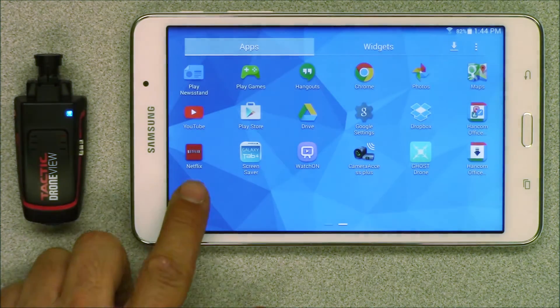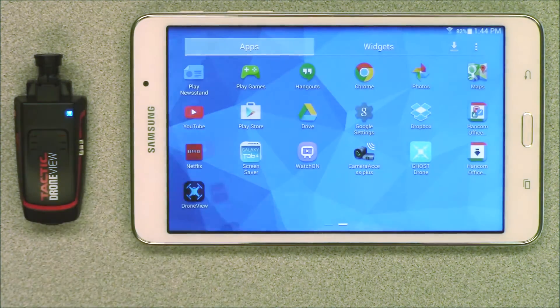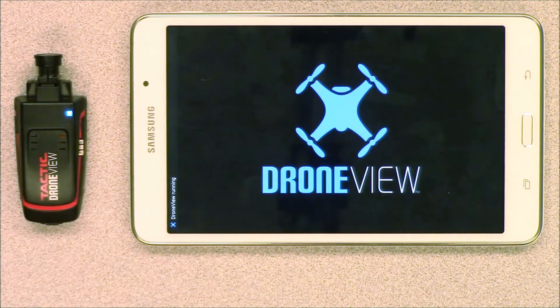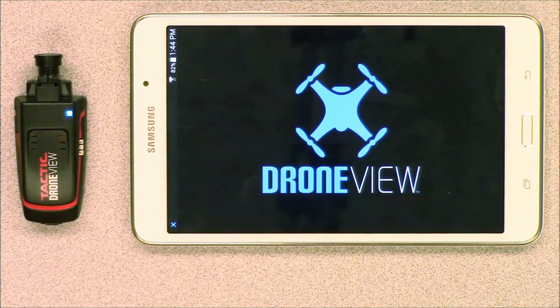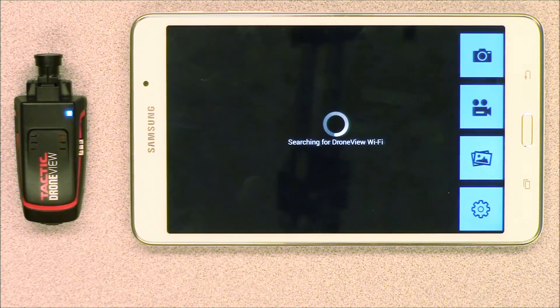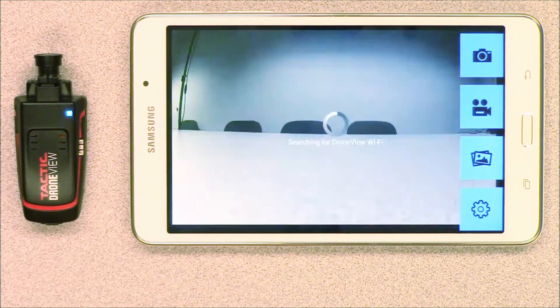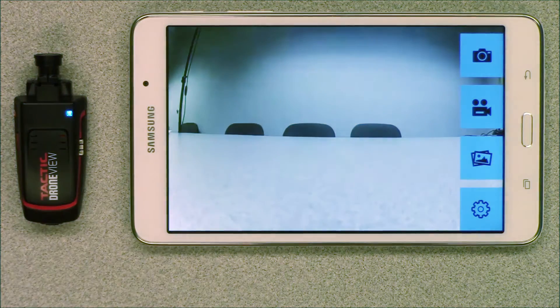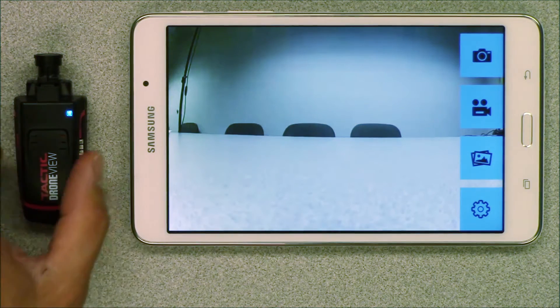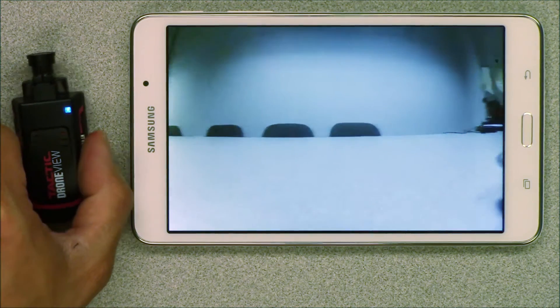Open up the drone view app. You will see a message for a few seconds that it is searching for drone view Wi-Fi. Once it auto connects you should see a live feed of what the camera is pointing at.